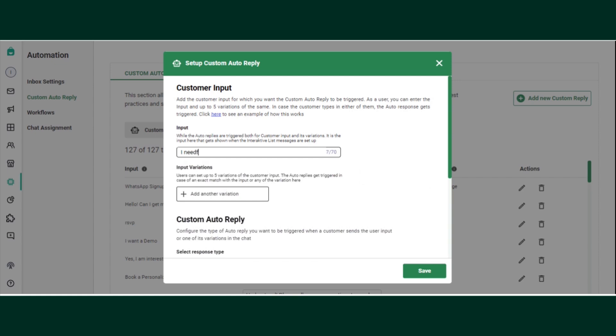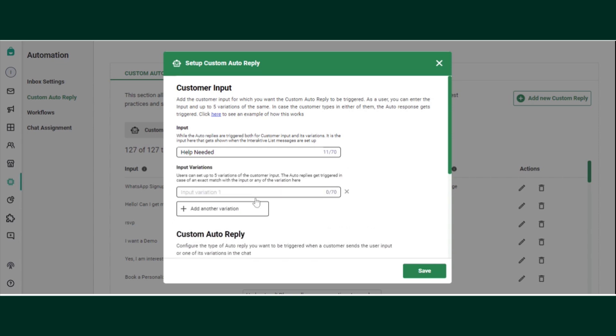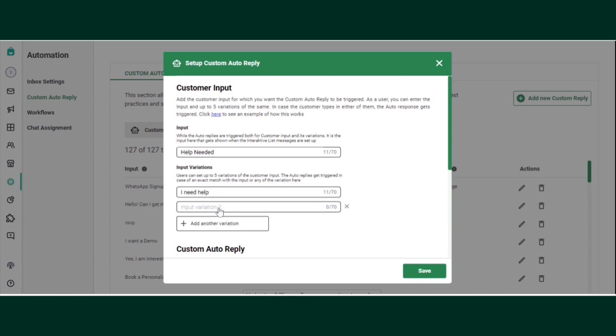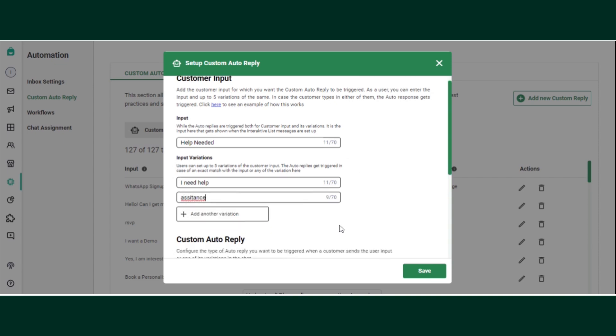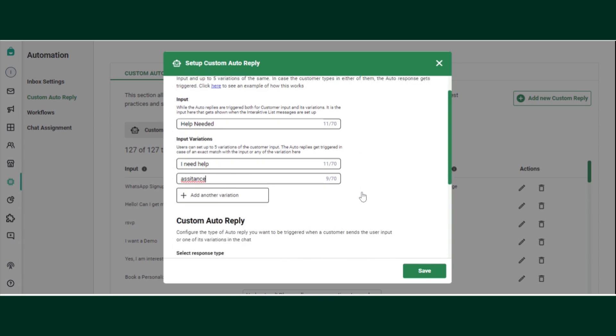If I want a variation, not every customer is going to come and just type in 'help needed.' There may be variations such as 'I need help' or 'assistance.' These kinds of variations you can also add here.